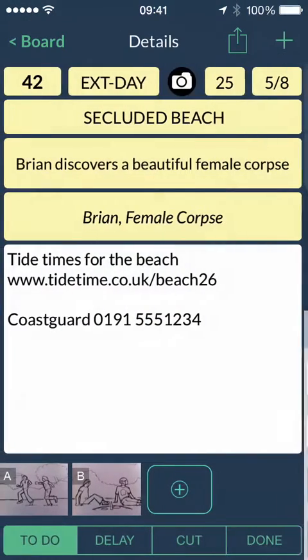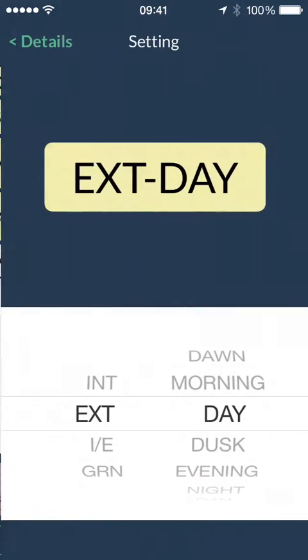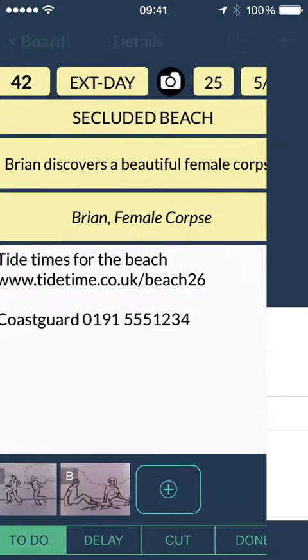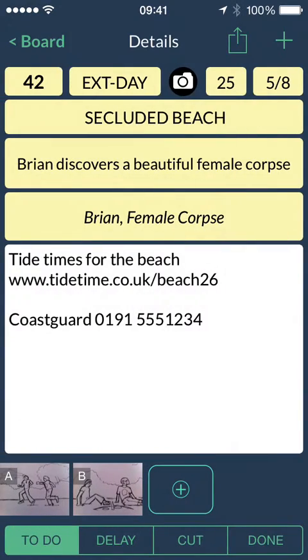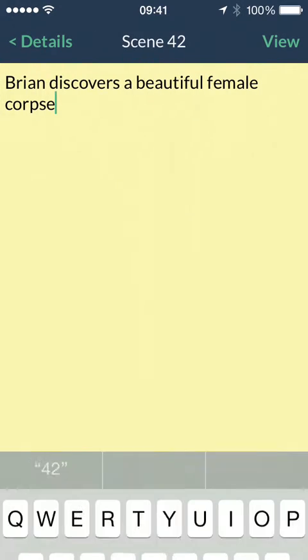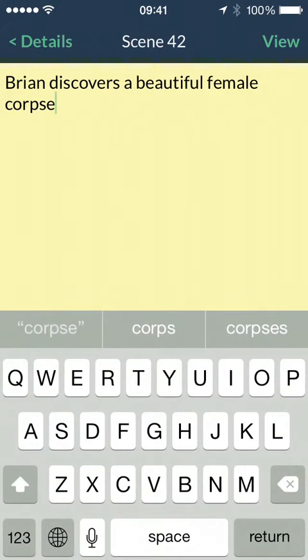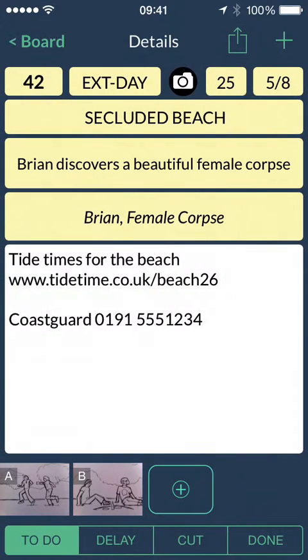You can enter the scene number, location type, page number and length, and a brief description of what happens in each scene. Enter as much or as little information as you need. ShotList doesn't require all these fields to be filled in.